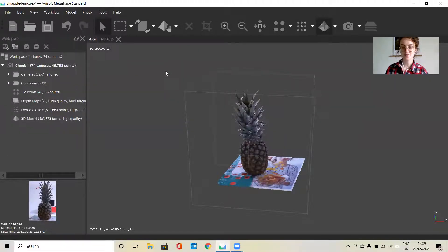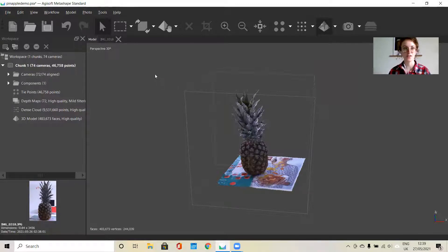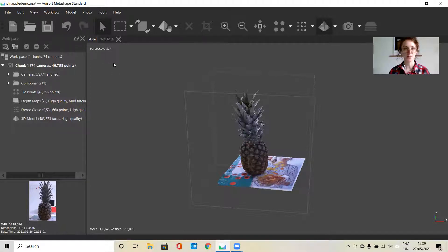Hi everyone. In this video I'm going to give you a brief introduction to the Agisoft Metashape interface so that you become comfortable with it before starting building your 3D models.